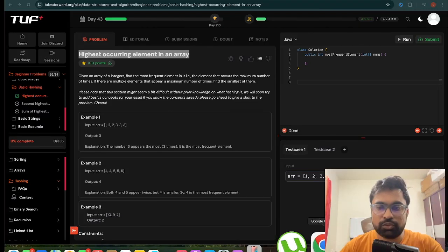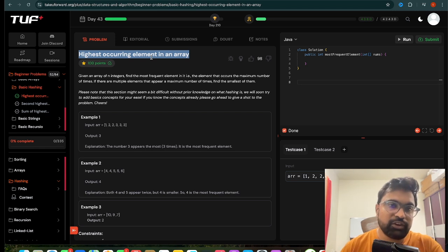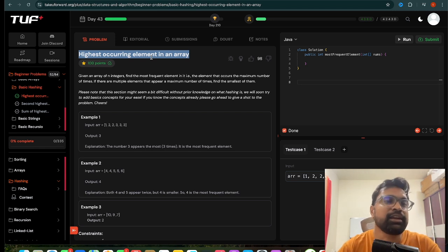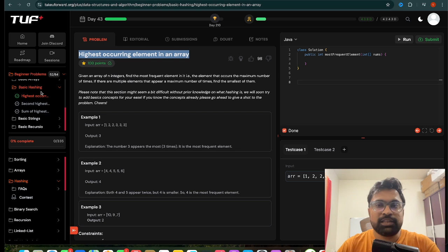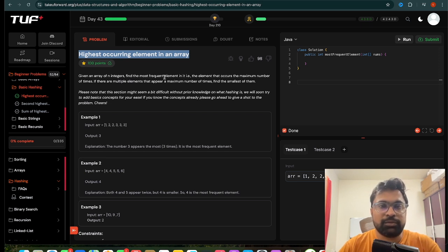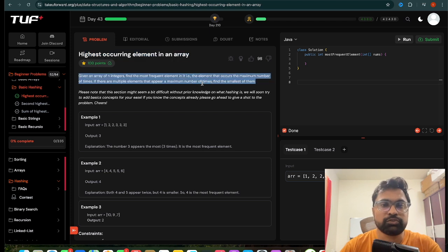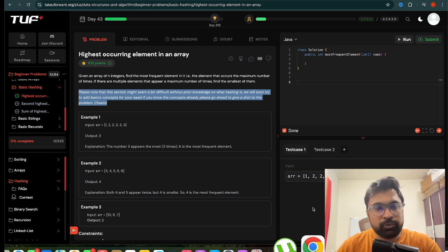Hello everyone, welcome to Code Crafters Lab. Today we are going to see the optimal version of highest occurring elements in an array from the basic hashing section. Before that, please subscribe to our channel — we'll be coming up with the entire TF series here, along with questions from LeetCode, and we'll also try to cover the basics of Java.